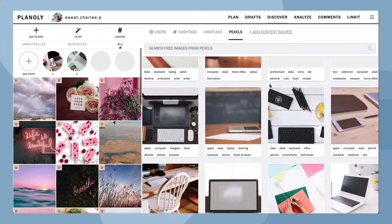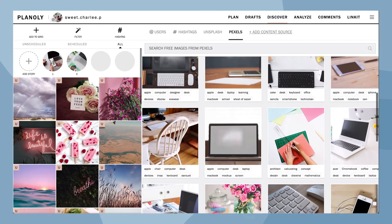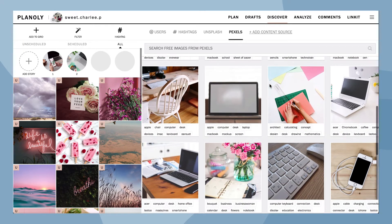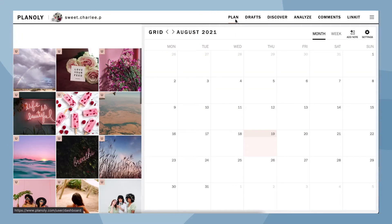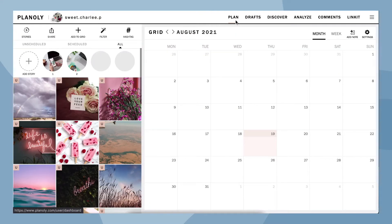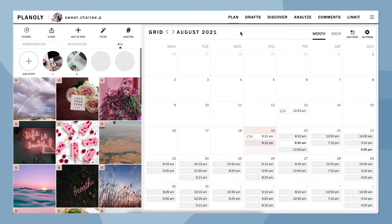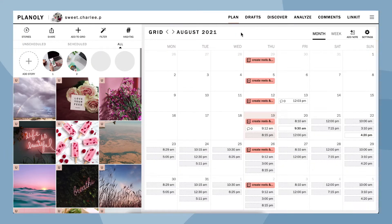Keep in mind, you must have a linked Instagram business account that is authenticated with a Facebook page in order to add free stock photos to your grid.